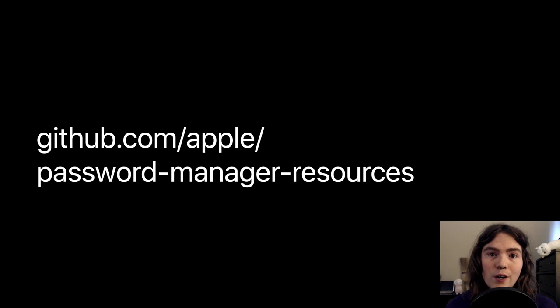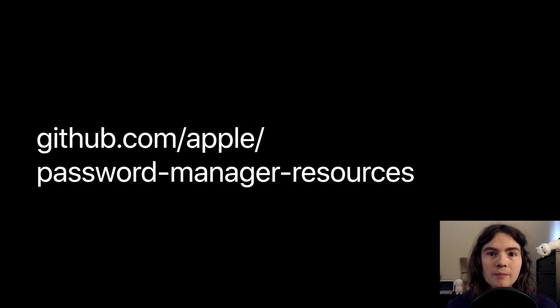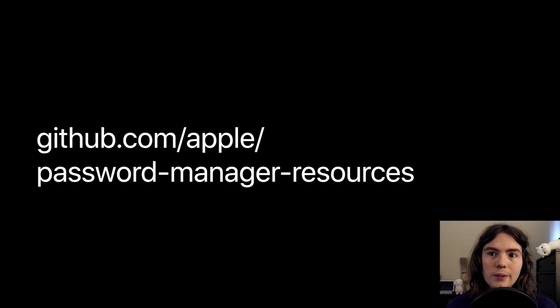So, with the rest of our time, I'm going to tell you about the data that the project has, and how a password manager might make use of it. I'll give you some stats about how the project is doing, and talk a little bit about how you can get involved.